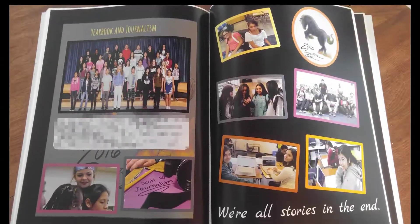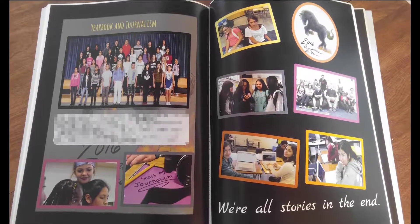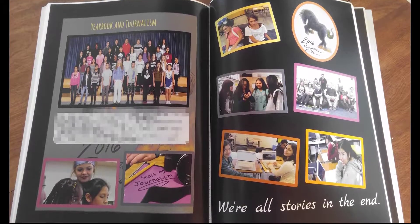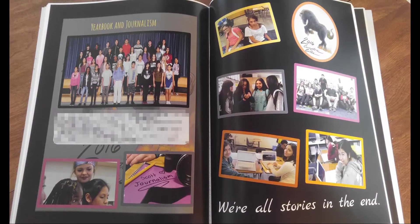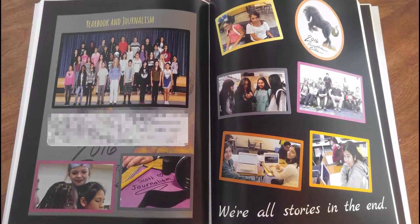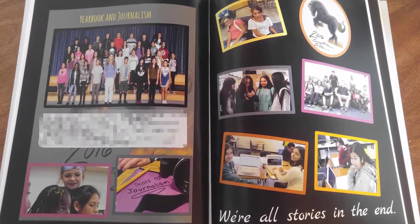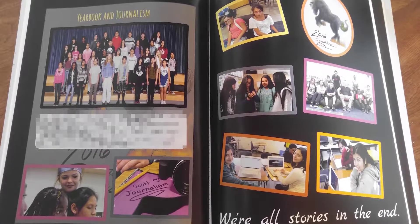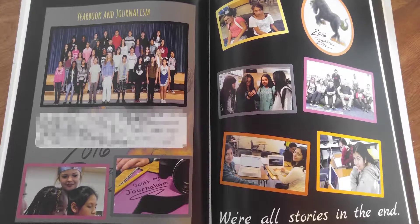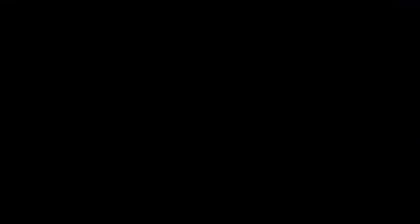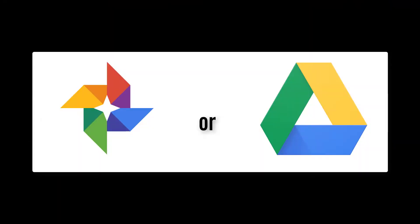But we must train our students to be responsible. As a yearbook advisor, I feel more confident sharing images with students using this structure.